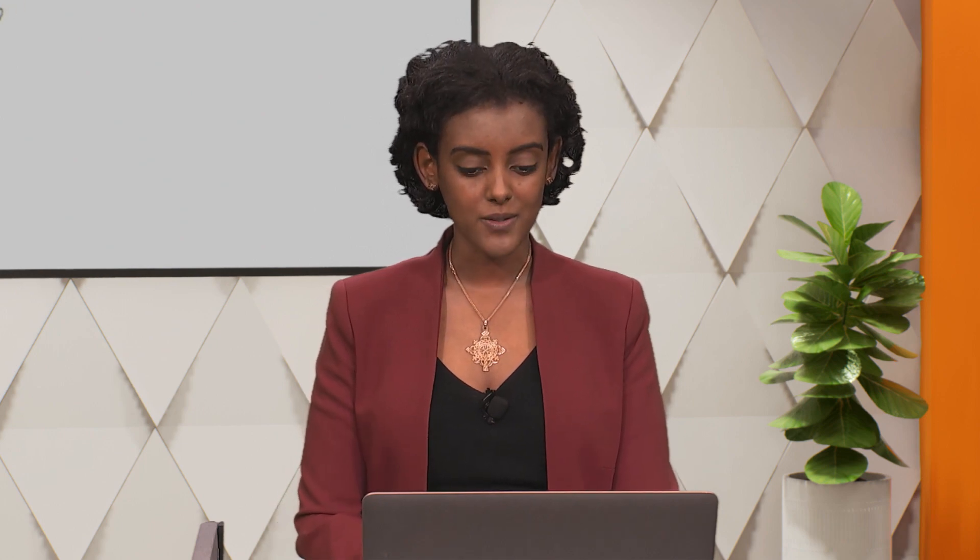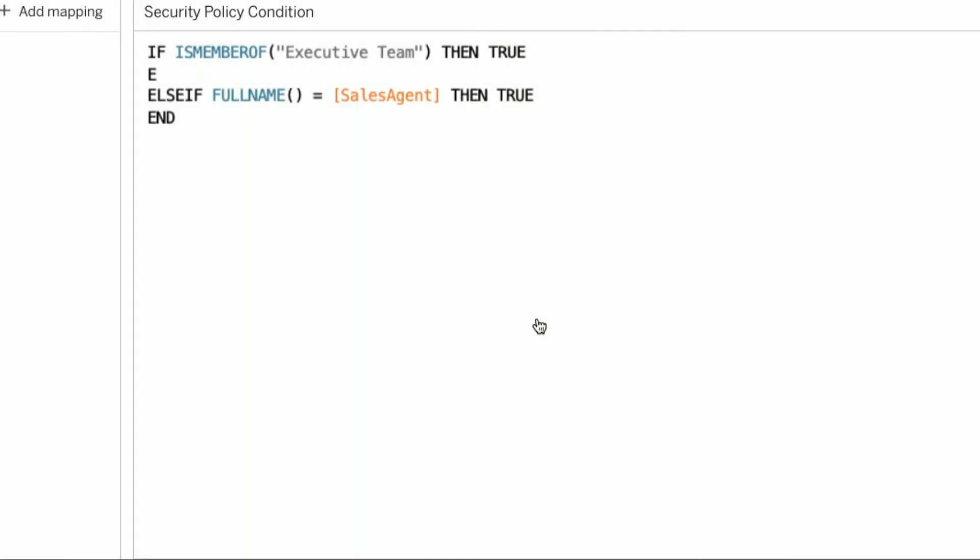But what about managers? Making edits to this policy is simple. Let's define the access for managers. All right. And now a manager can see the rows where their name appears in the managers column, which allows them to see data about their entire team.